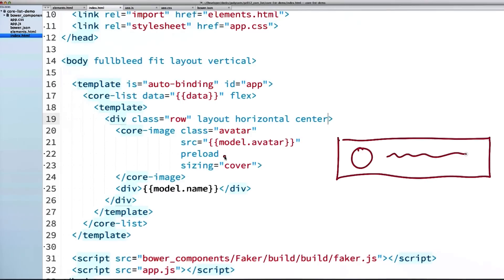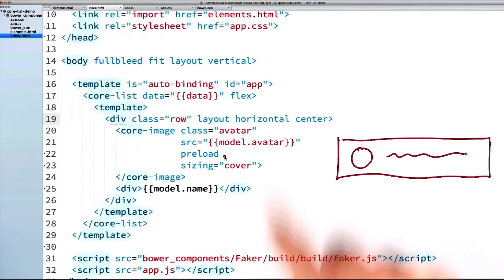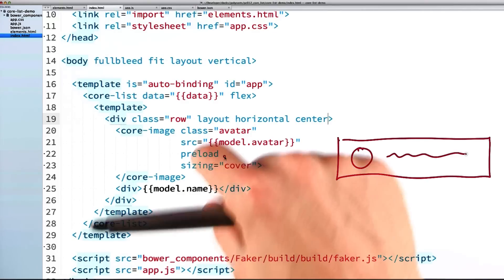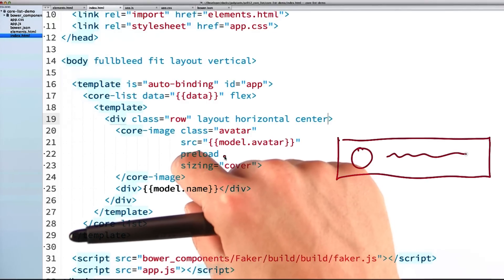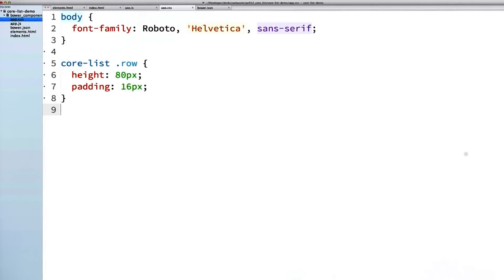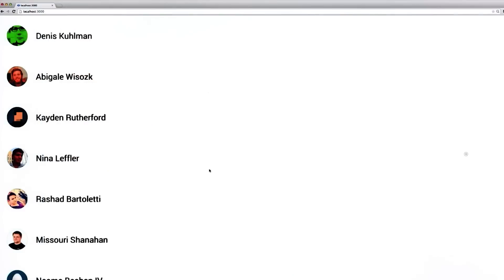Rather than seeing stale items flying through my list that then suddenly change, you'll see a sort of placeholder scroll through the list and then the image itself will load in. Now, to style my avatar, I'm going to give it an explicit width and height and also give it a border radius so that it's nice and round. And lastly, I'll give it a background color, which will display while that image is preloading.